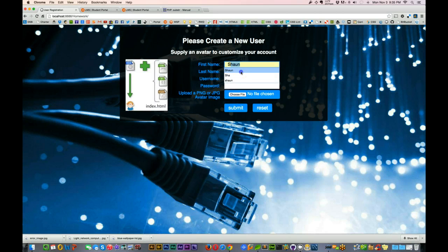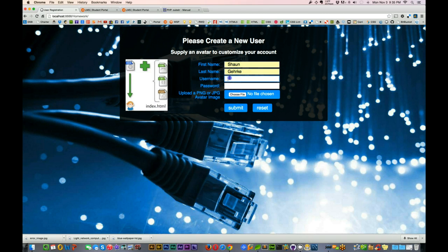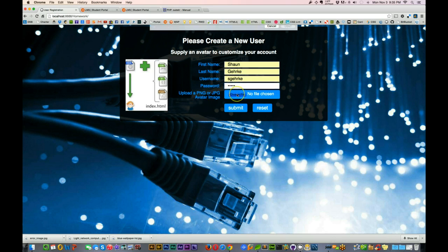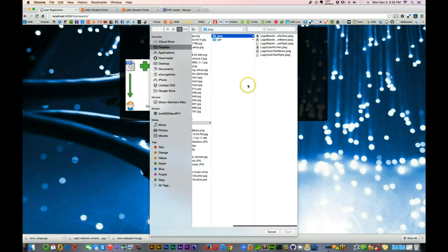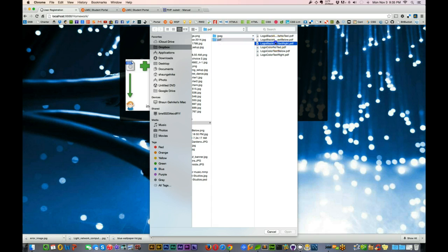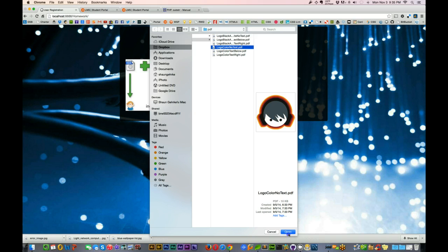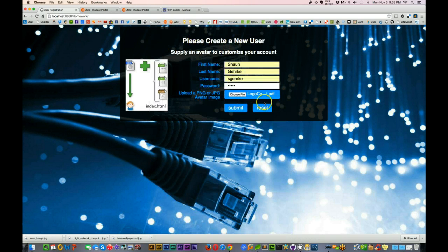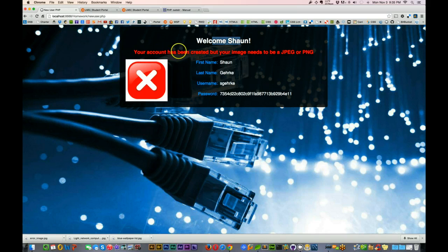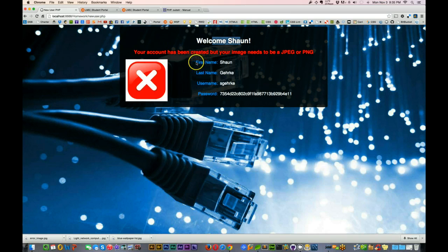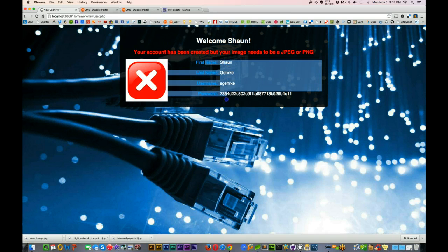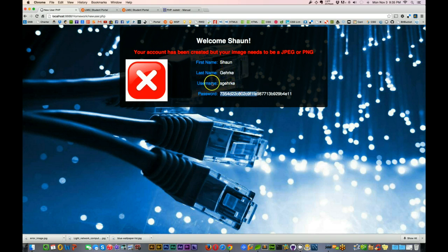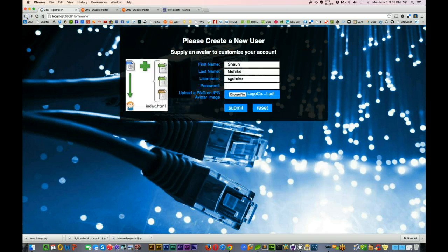All right. So I'll enter my name. Obviously, I've been through this before a thousand times, like everyone else has. So the first thing I'm going to do is I'm actually going to do a PDF file. And there's a PDF, and let's submit it. And welcome, Sean. But your account has been created, I'm sorry. Your account has been created, but your image needs to be a JPEG or PNG. But look at here. Everything came through just fine. This is an encrypted password, and you created a user. And you get this X saying, hey, you don't have an image.